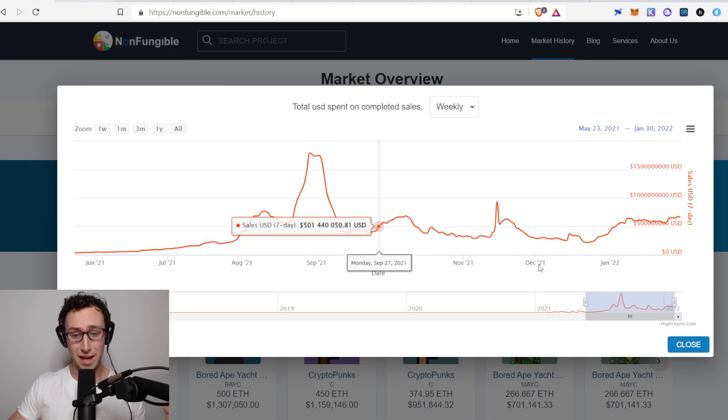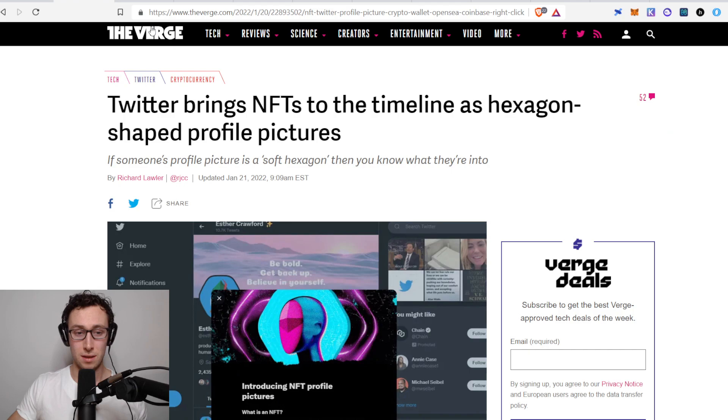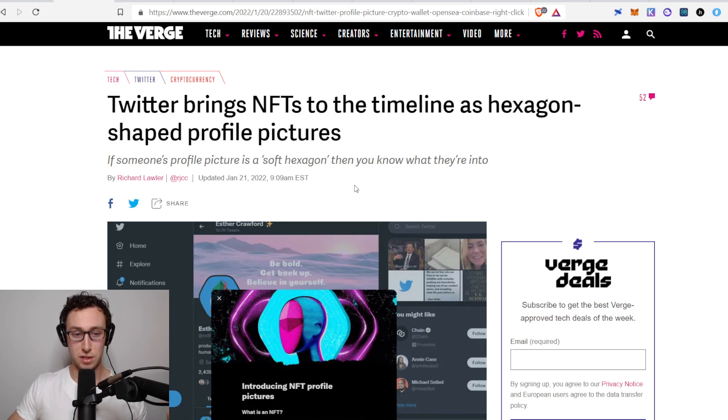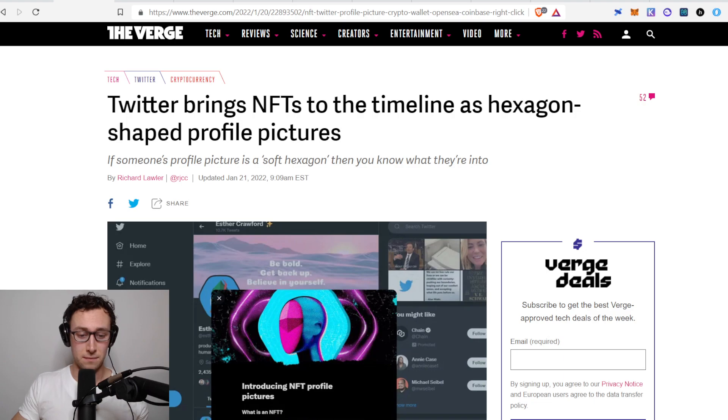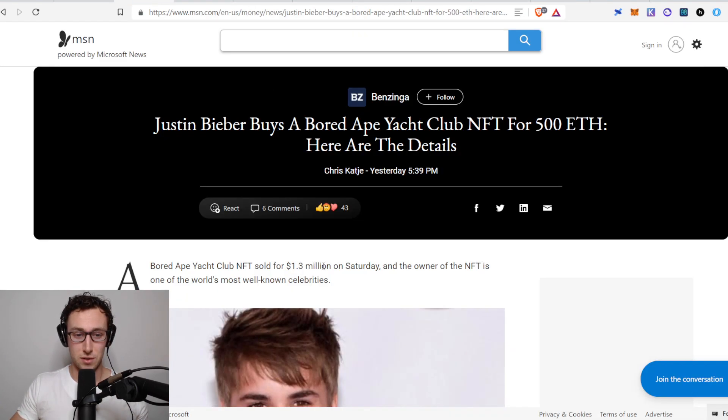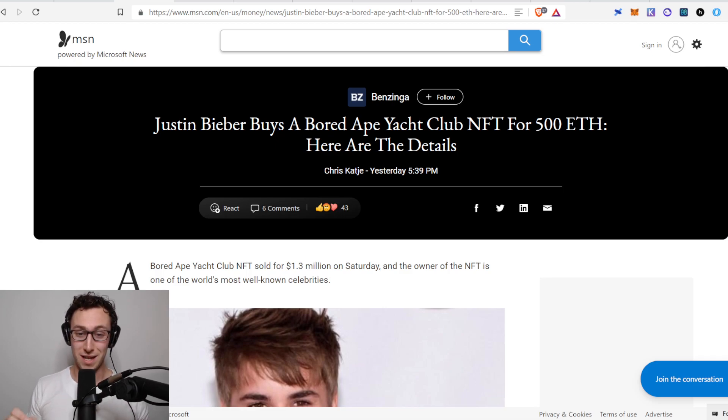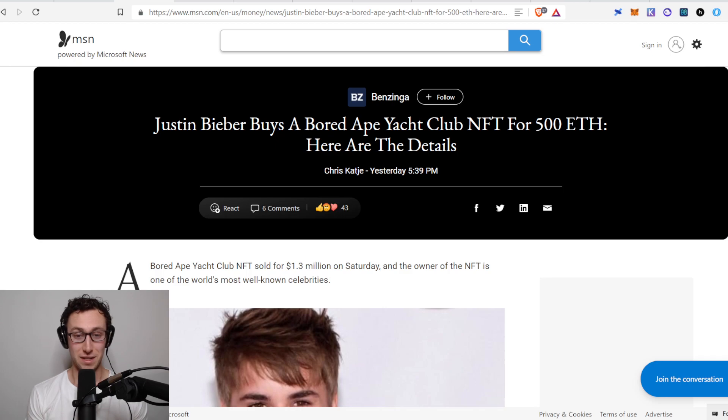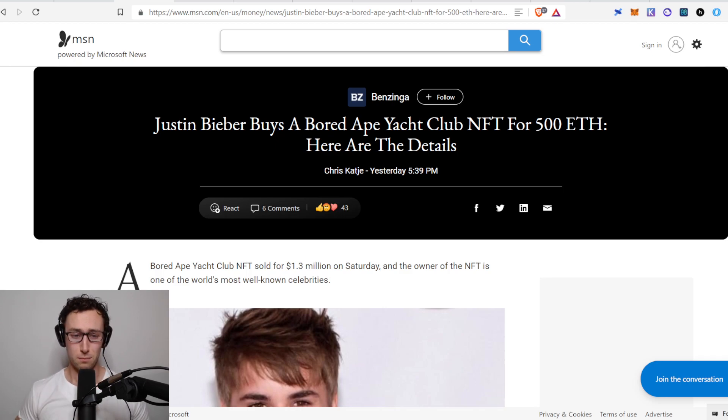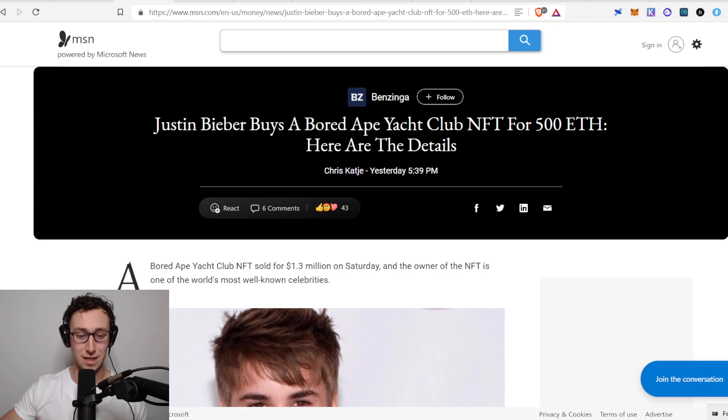On top of that NFTs have been getting more mainstream attention. Twitter just last week started allowing users to make an NFT their profile picture and they get a special hexagon shaped profile picture if they choose to do that. Additionally Justin Bieber, one of the biggest stars in the world, bought a Bored Ape Yacht Club NFT just yesterday for 500 Ethereum so he spent 1.3 million dollars on an NFT and he's not the first celebrity to do so. This is just more sign that NFTs are getting mainstream adoption and there's a huge amount of money flowing into this space.